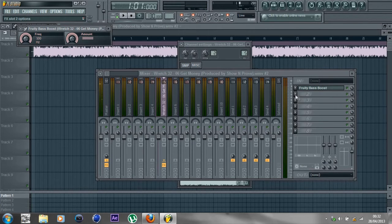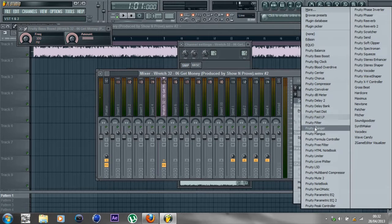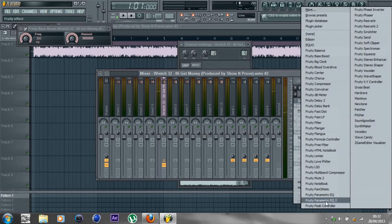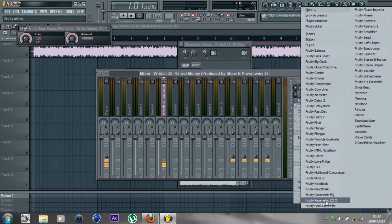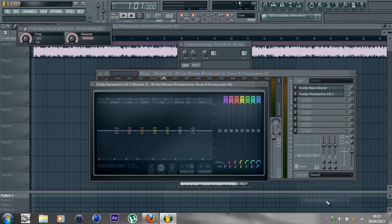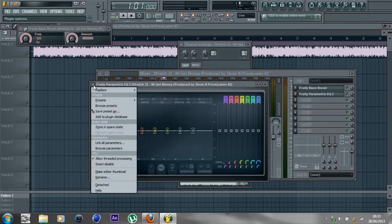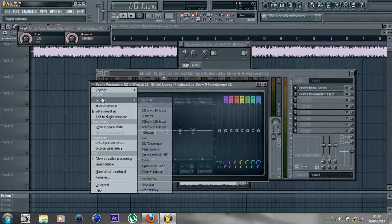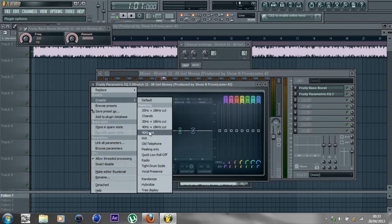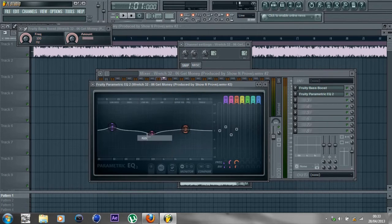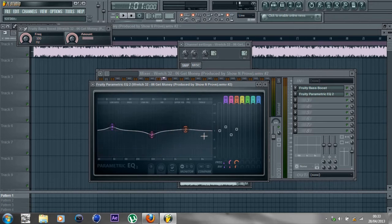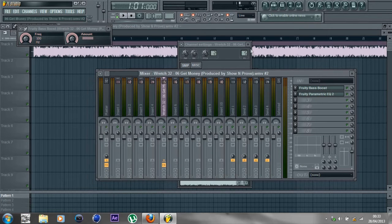Next, go down here again and go into Fruity Parametric EQ2 - you should have this because everyone else has it. Click into it. When this pops up, go into the drop-down menu, then go into Presets and select Kick. Then exit out of everything else.